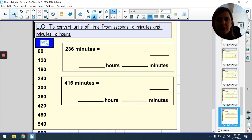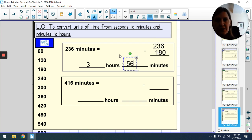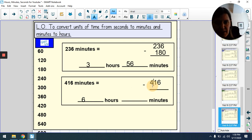Pause the film and check your answers when you're ready. 236 minutes: we can make three whole hours (180), so 236 − 180 = 56 minutes remaining: 3 hours and 56 minutes. 416 minutes: we can make six hours (360), so 416 − 360 = 56 minutes remaining: 6 hours and 56 minutes.